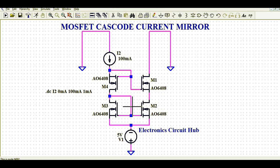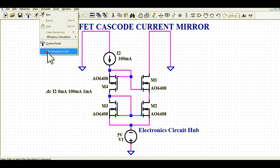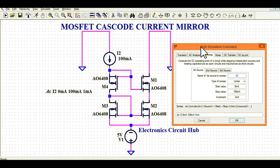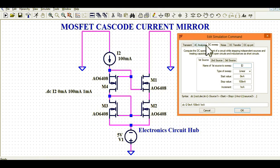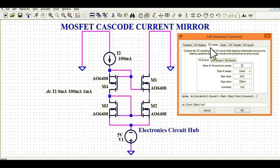Now let us run the simulation and see the behavior. Go to Simulate and select Edit Simulation Command. This is very important to understand. For this simulation, I am sweeping the current of I2. This is a DC sweep, and I am sweeping this as the first source — tick on First Source and write the name of the source to sweep.